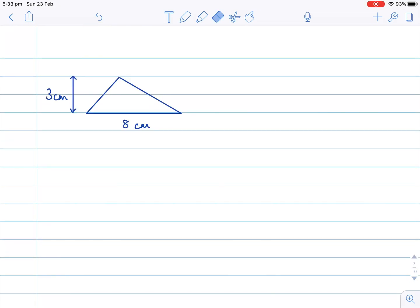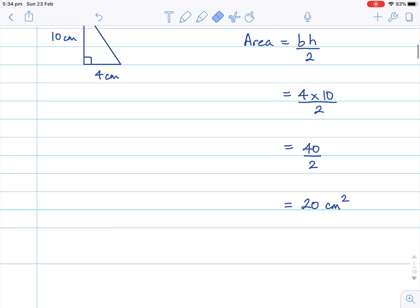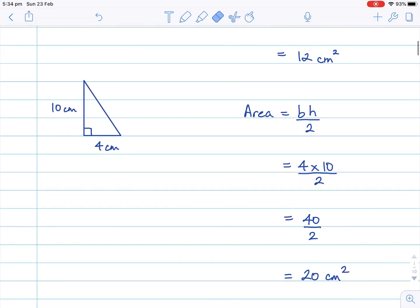Now onto this last example. This triangle does look slightly different, but we still have a base length and we still have a height. I want to make the point that we have a perpendicular height. Going back to the previous example, we see there's a right angle, so the base length is perpendicular — in other words, at right angles to the height.